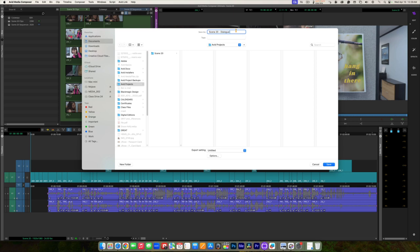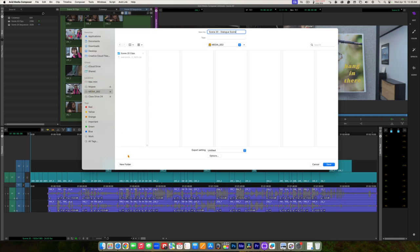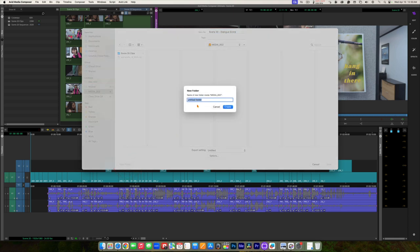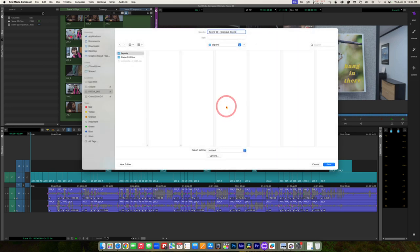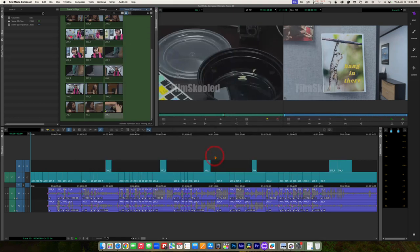It's going to ask you what to name your export. I'm going to call this 'Scene 20 Dialogue Scene.' Then I need to choose a location — I'm going to click on my external drive, click New Folder, and call it 'Exports.' Now I need to go down to the settings, so we're going to click on Options.